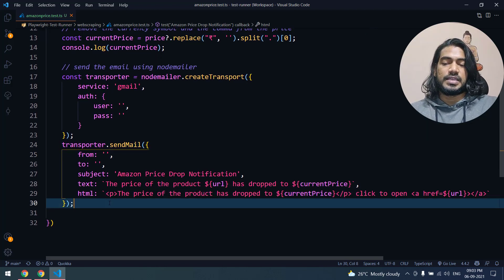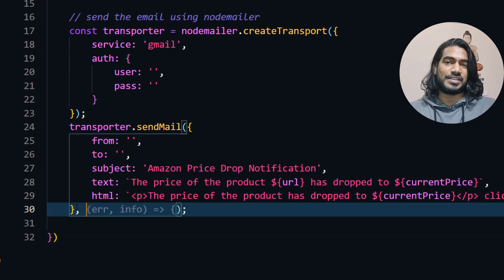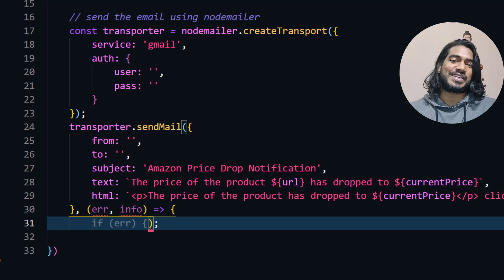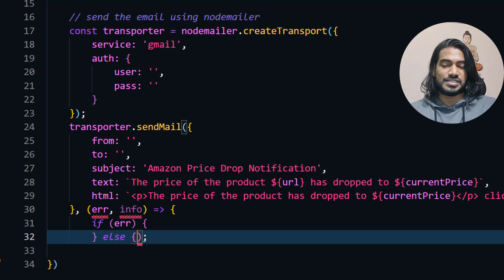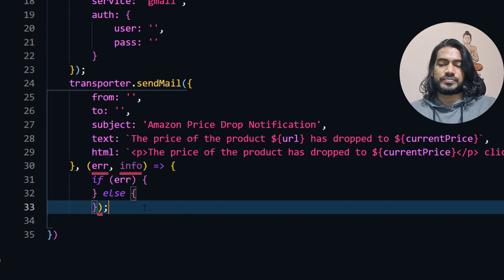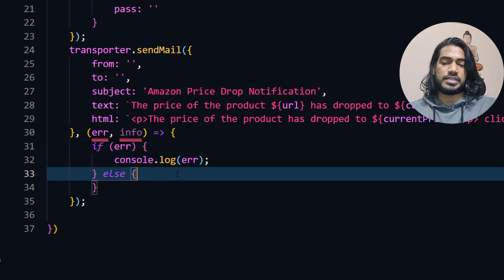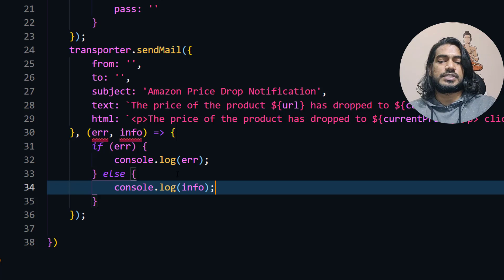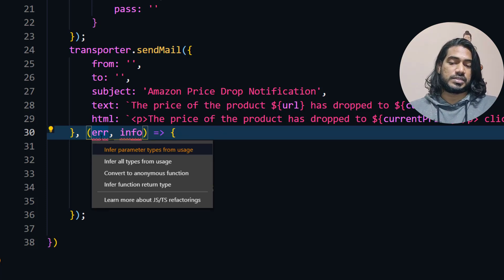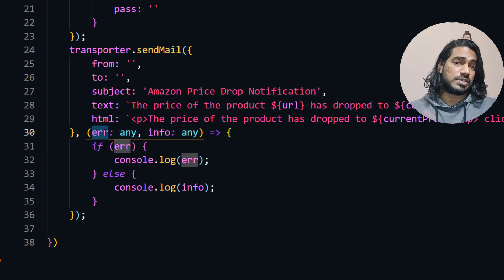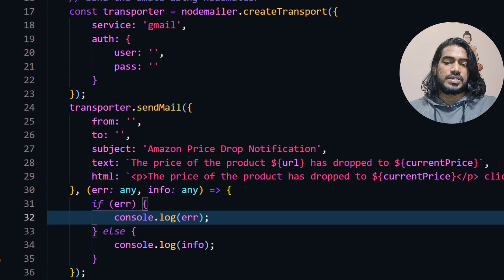If there is any failure we have to handle that as well. I add a comma, and Copilot gives me a callback with error and info parameters. It will be an if-else: if there is an error we console.log it, else we just display the info. We're getting a TypeScript error so I add type annotations - 'any' for error and 'any' for info. I'm smiling because even without writing any code, GitHub Copilot is giving me all the suggestions. That's it, we're pretty much done with sending the mail.